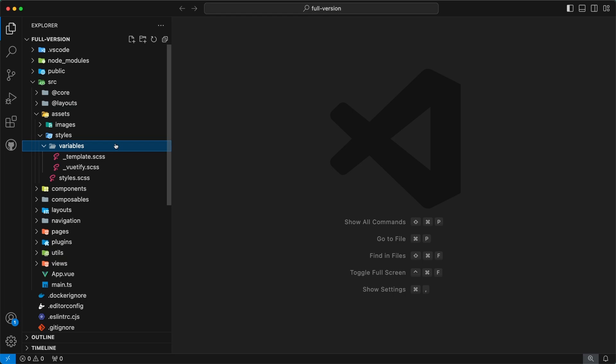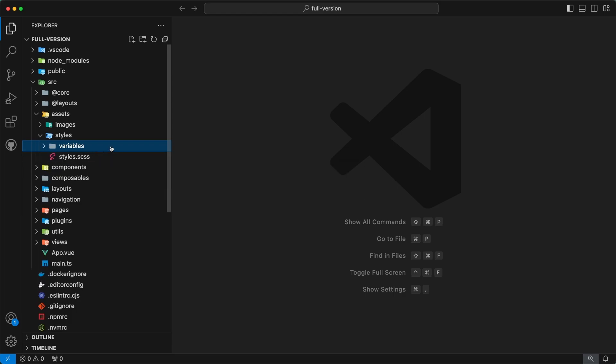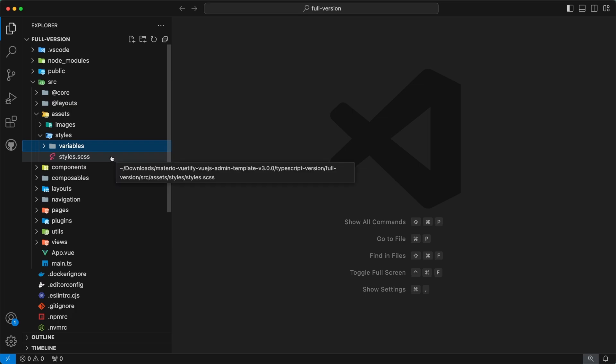Inside the variables subdirectory, you will find two files: template.scss and vuetify.scss. If you want to override a Vuetify variable, please use vuetify.scss. Otherwise, please use template.scss. If you want to write custom styles for our admin template, please use the styles.scss file.